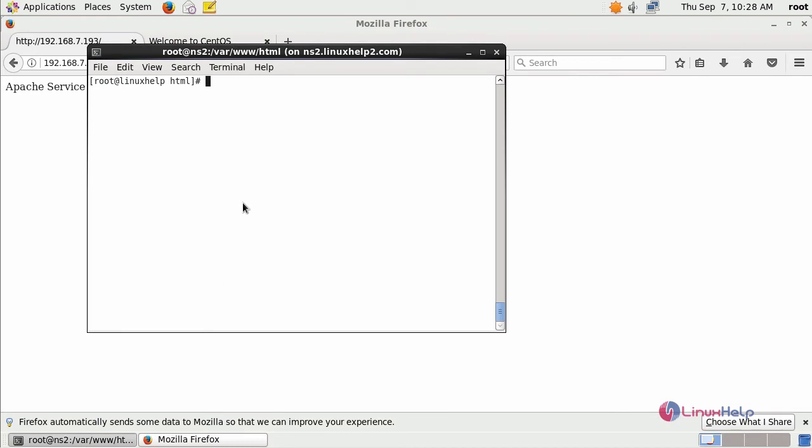Now move to your terminal. Start installing your nginx service.